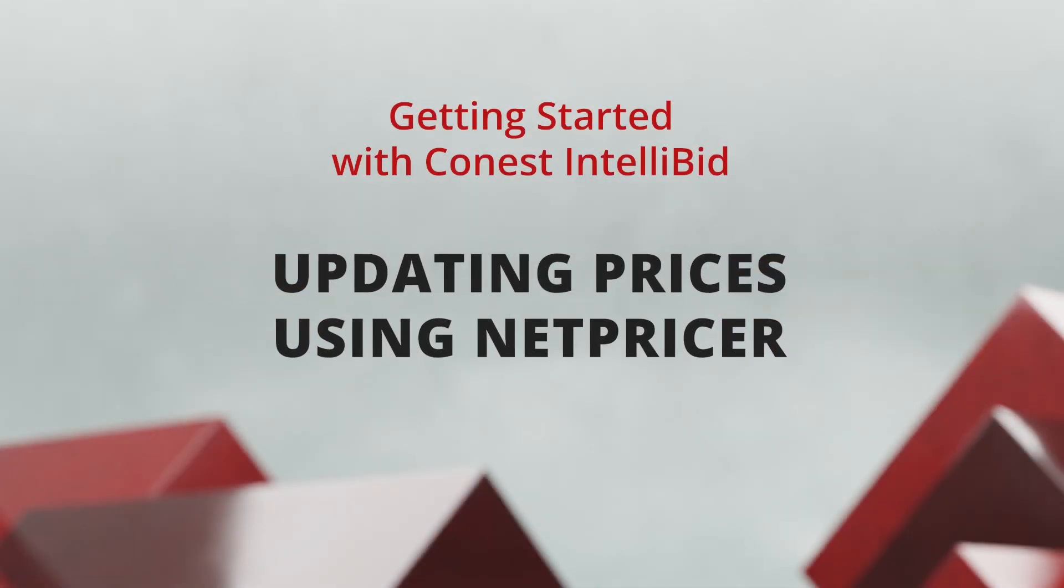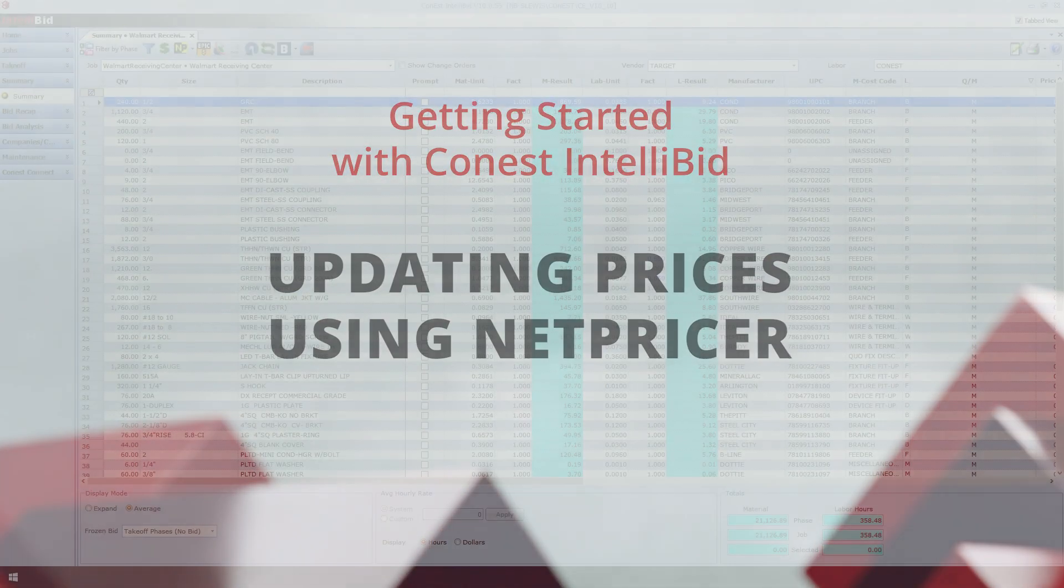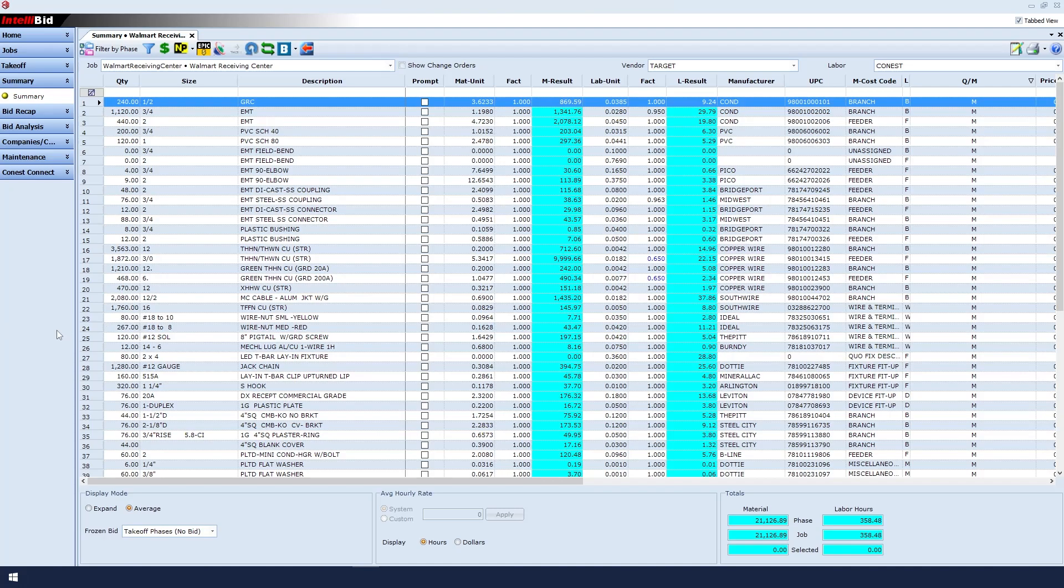Updating prices using NetPricer, starting in the Summary area. All of the items are shown for this takeoff, regardless of which phase they came from.